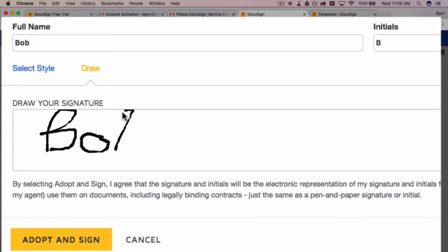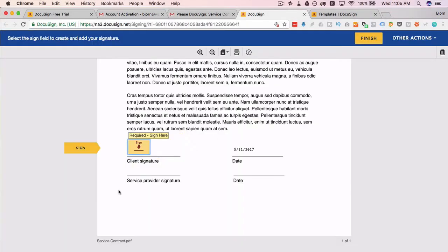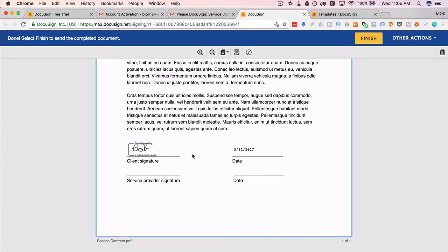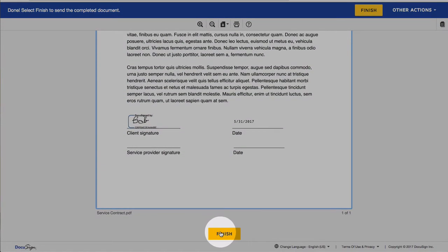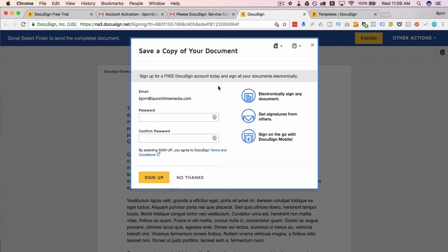But this is Bob—a little bit of ugly writing—but that's going to be Bob's signature in this case. We click on adopt and sign, and it inputs Bob's signature, it auto inputs the date. This is all we had to do for the simple contract. You can click on finish at the top right or down below.